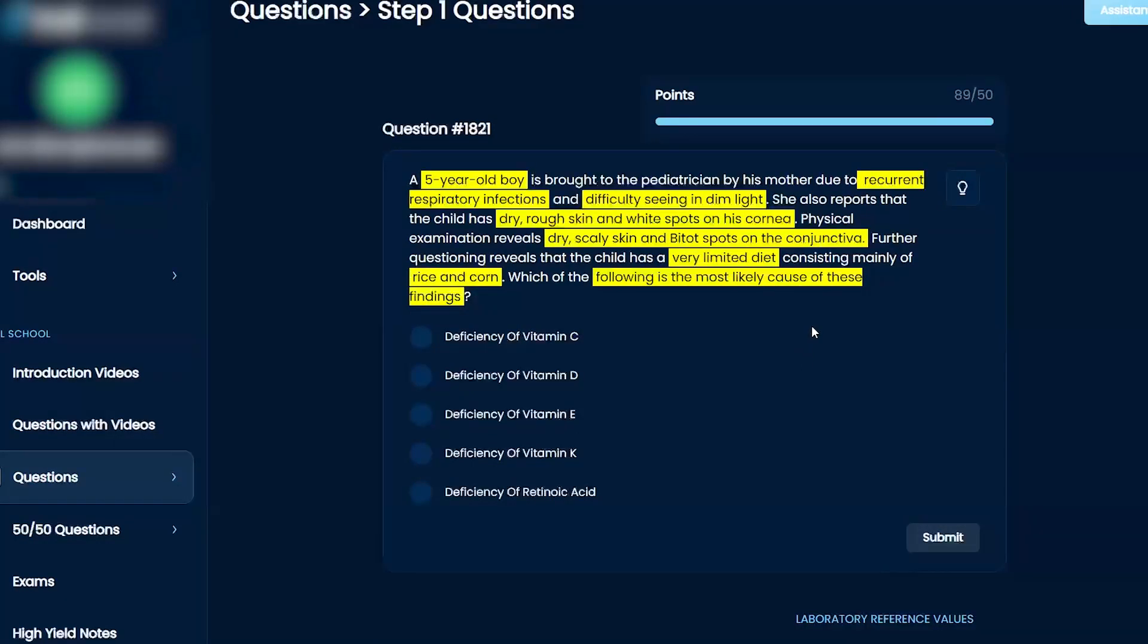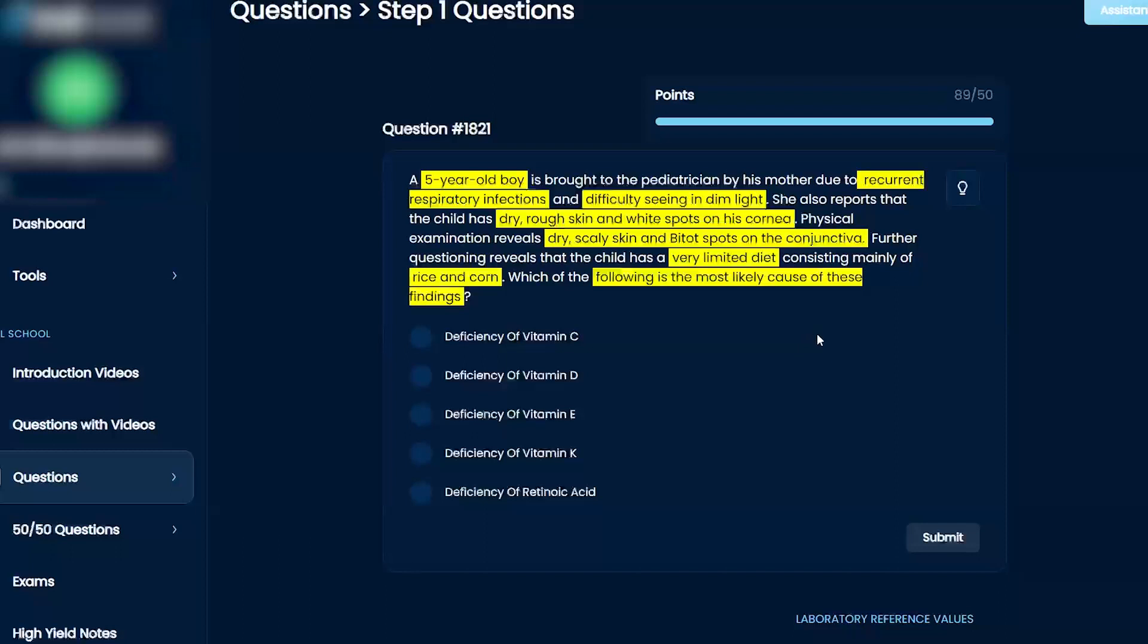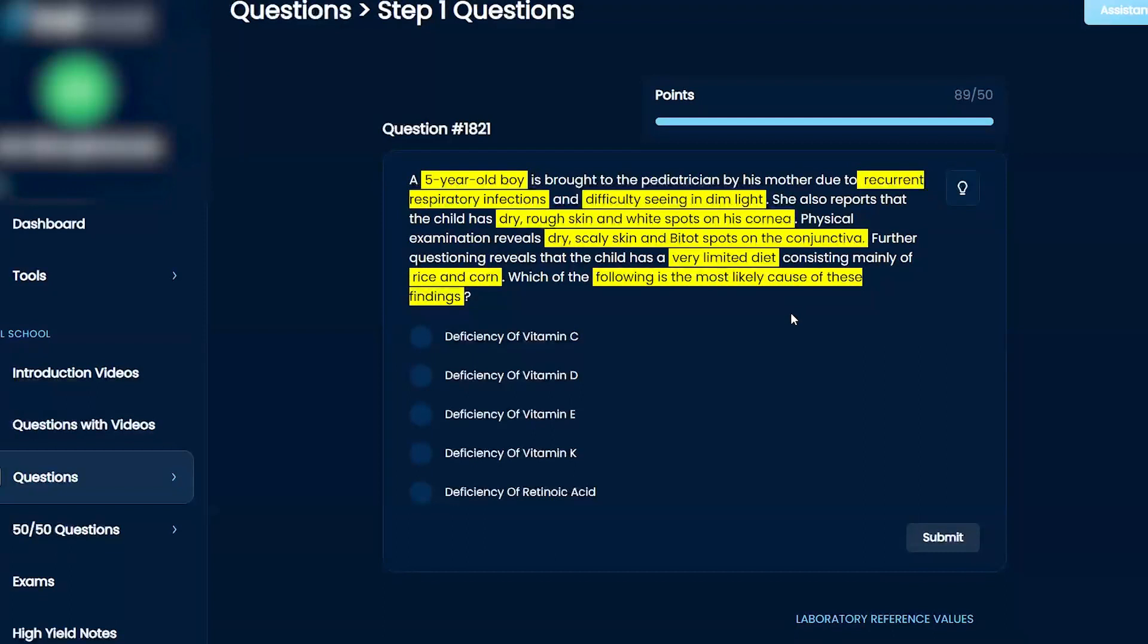Okay, the rice and corn—the corn automatically made me think of like a tryptophan deficiency, but really like the symptoms show a vitamin A deficiency because like the Bitot's spots, difficulty seeing in dim light, even like the dry scaly skin. So I'm gonna go with that last one.